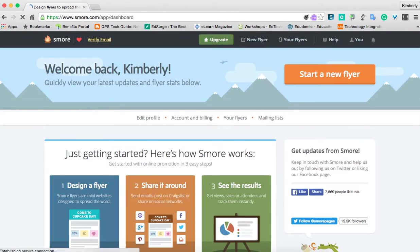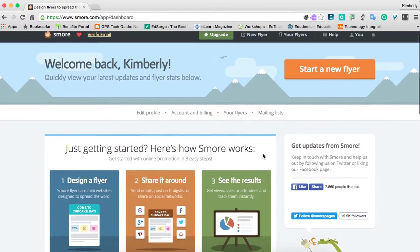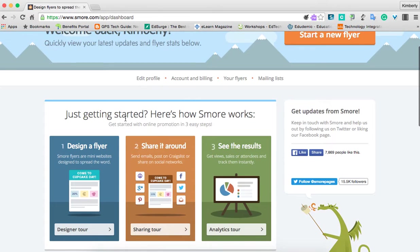The dashboard is very simple to understand. It gives you simple instructions. If you look down here below, it says 'just getting started — here's a few ways of how Smore works.' Number one, you're just going to design your flyer. Number two, you can share it in many different ways. And number three, you can actually see the results — the views of how many times it's been looked at.